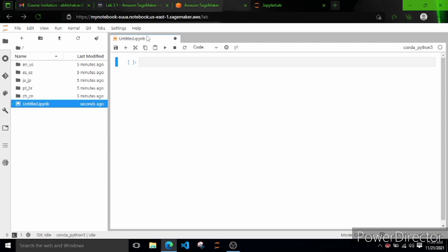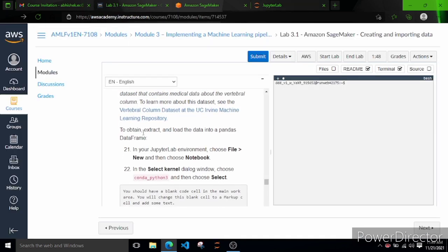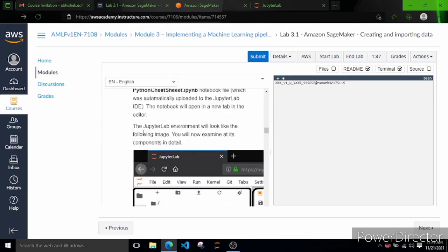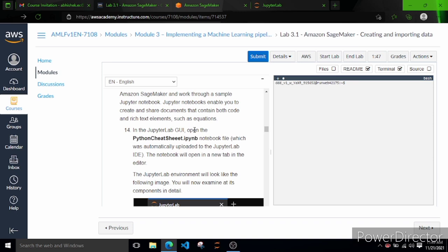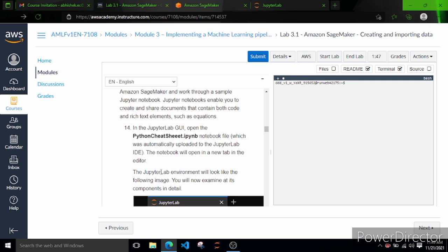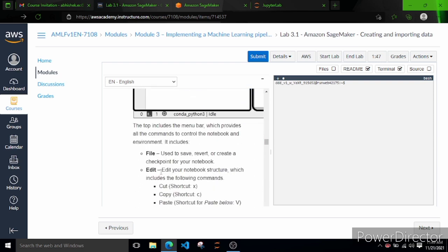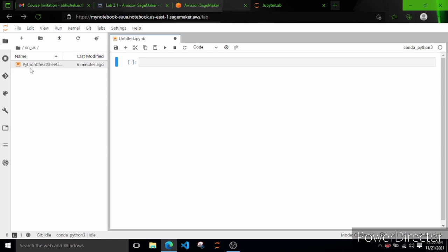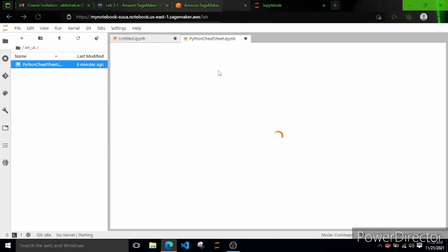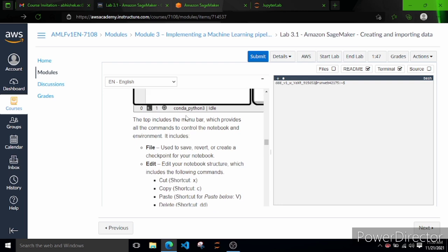What we want is the Python cheat sheet. The python_cheat_sheet.ipynb file is not visible directly. The task says to explore the Jupyter Lab GUI and open the Python cheat sheet. This notebook is not directly visible - in earlier versions it may have been, but now in this new interface it's inside a folder. Let's click on English_US - there it is: Python Cheat Sheet. Double-click and it opens in the main window.